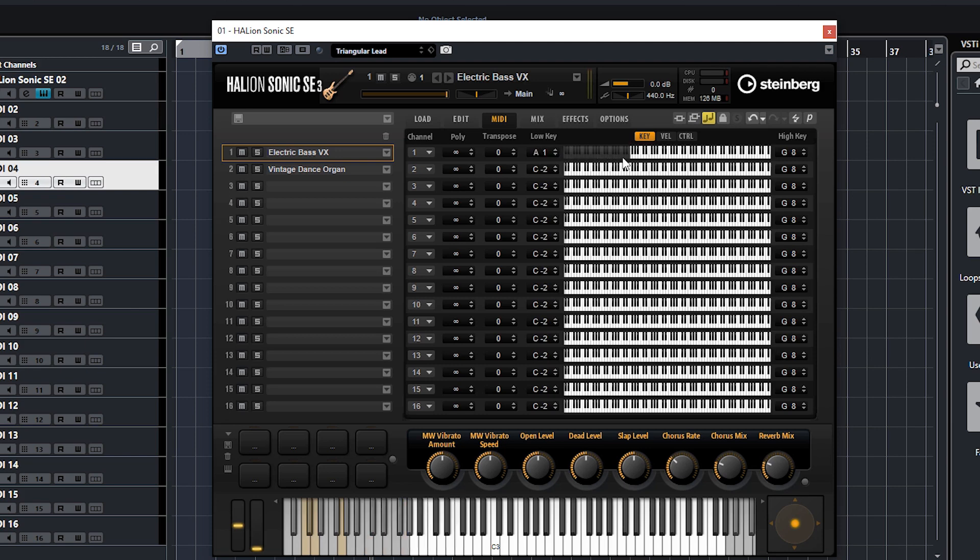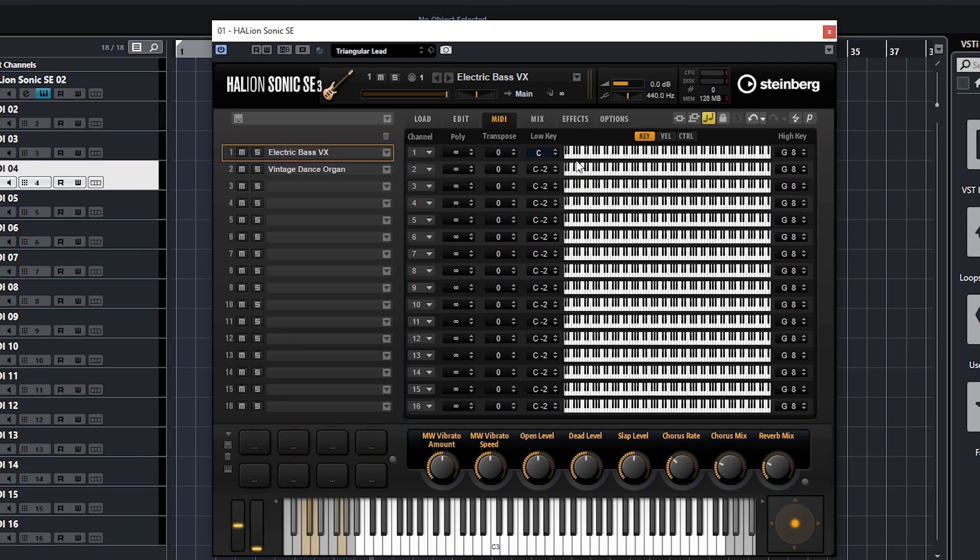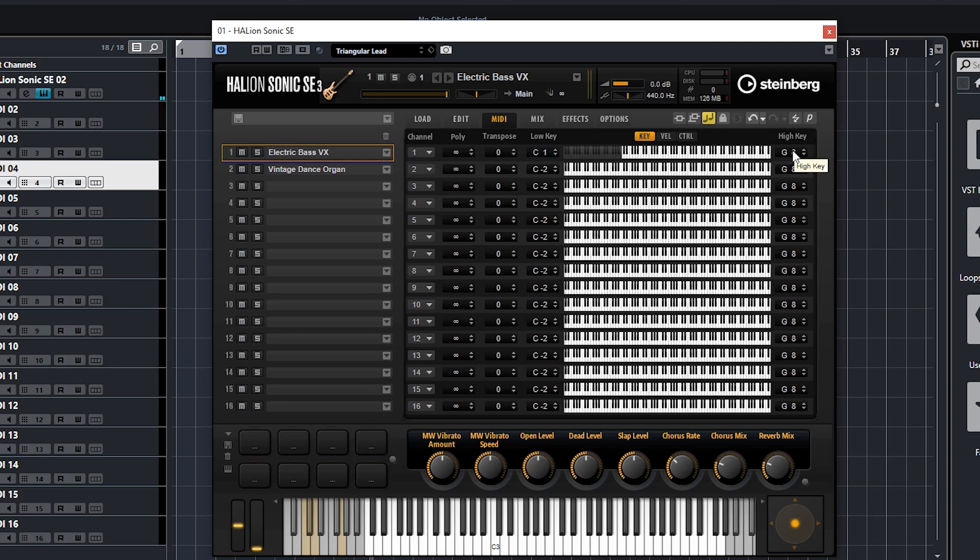You can double click and type it in. So let's say you wanted C1 as your lower key, there you go, you see that's done it there. And the fourth way you can do it is just to double click and then hit the key on your keyboard.